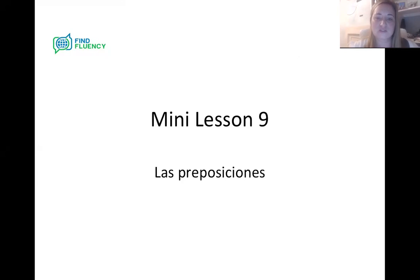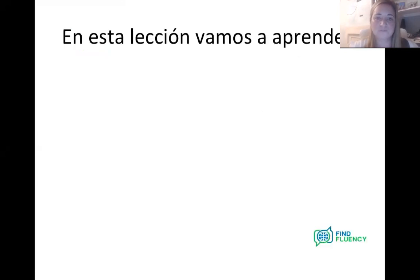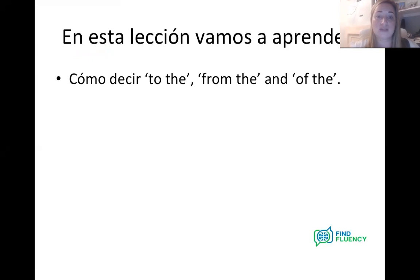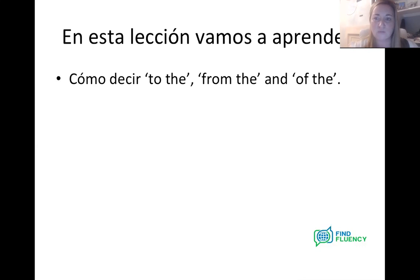We are just going to concentrate on — cómo decir — how to say 'to the,' 'from the,' and 'of the' in Spanish, because I think a lot of you don't understand it when you see it, and you're asking me to go over what it is, what it looks like, how you form it, and how you know the rules of when to use it.